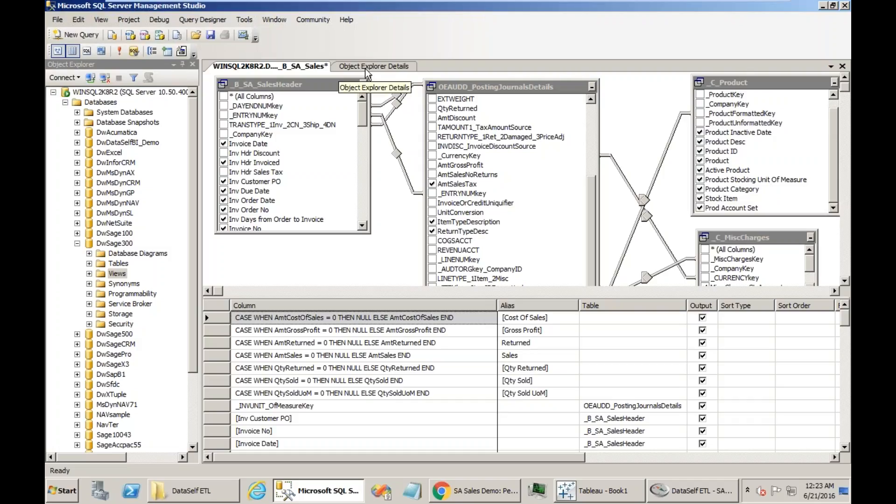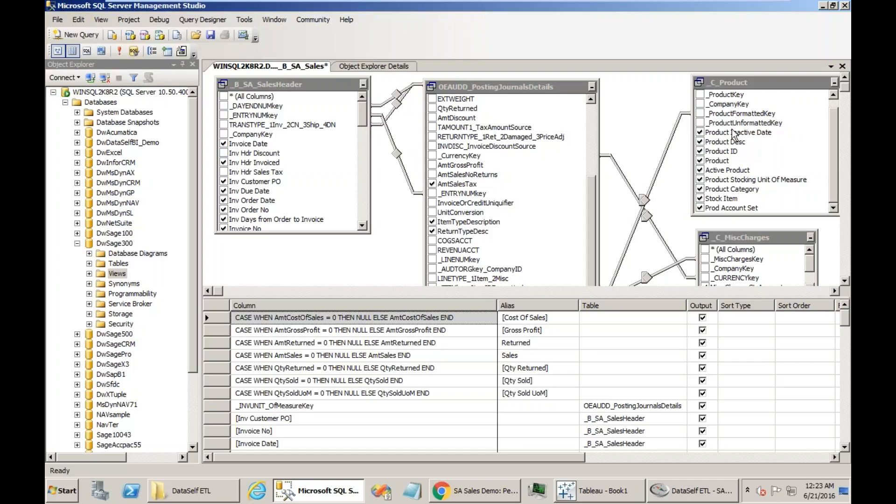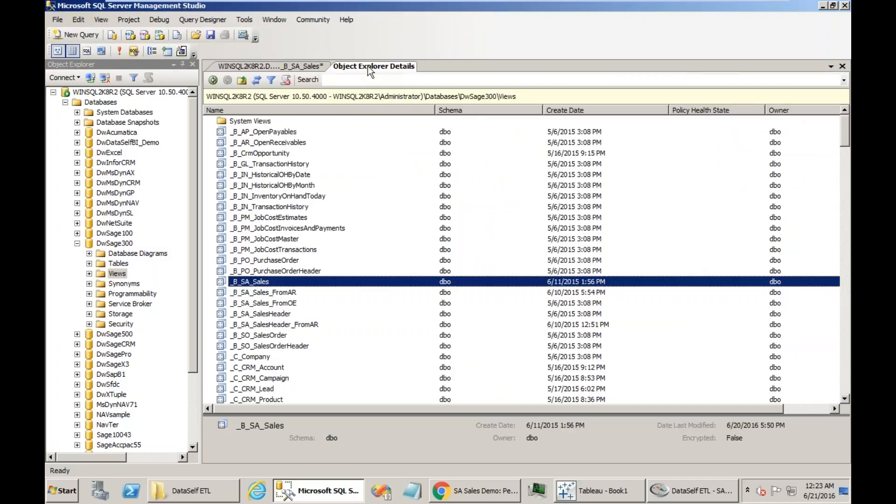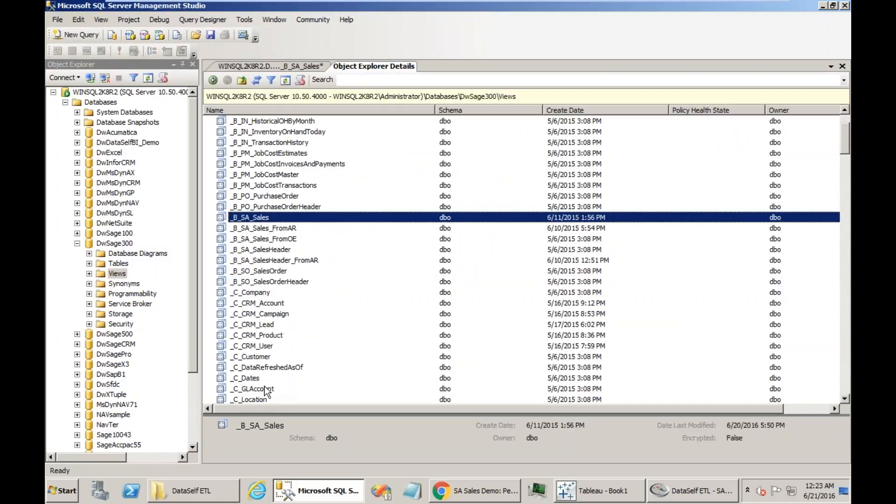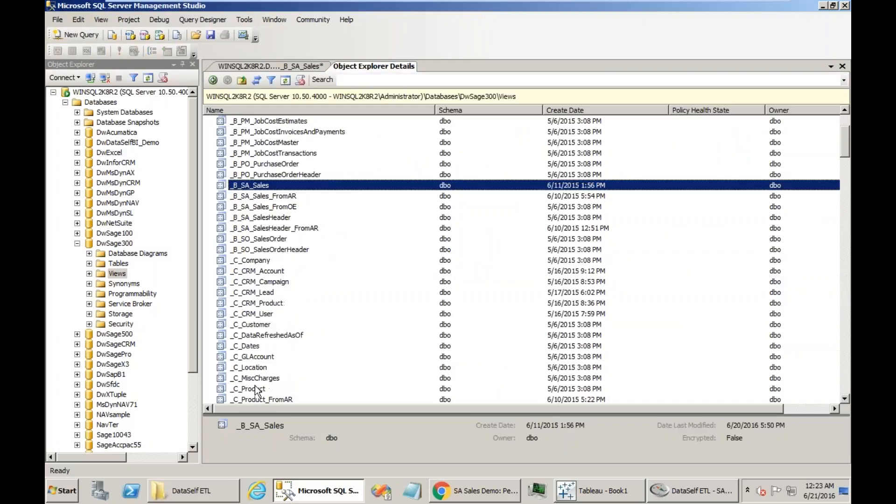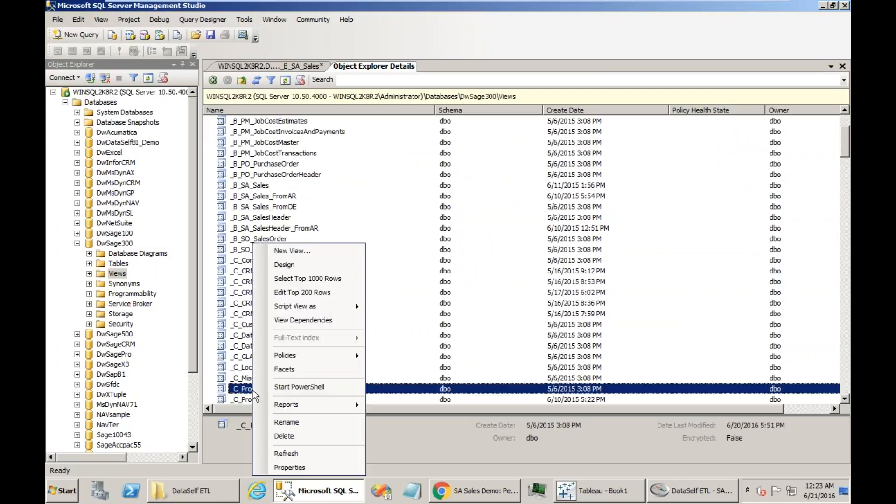You could connect directly here to the product category table and just customize this view. But if you customize the C product view, it becomes part of the DataSelf framework, and you can easily add those fields to other views much more easily. So let's find the C product view, which is right here.